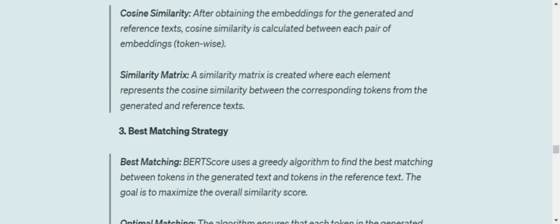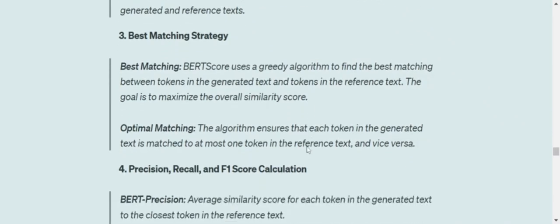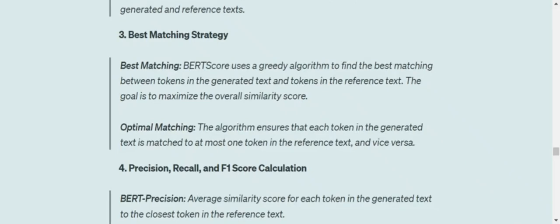Once you have found out the similarity matrix, we have found that using best matching, we will be using some greedy algorithm to find the best matching between the tokens in the generated text and the tokens in the reference text. So every word in the generated text needs to find a best match from the reference text. That is the whole idea. The goal is to maximize the overall similarity score. And then optimal matching would be done. The algorithm will ensure that each token that has generated matches with at most one token in the reference and vice versa. So a matching can't be with more than a single element from the other text.